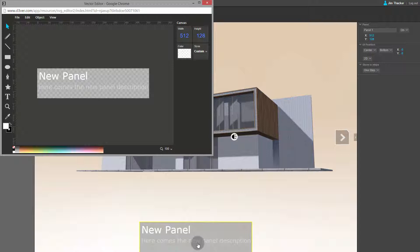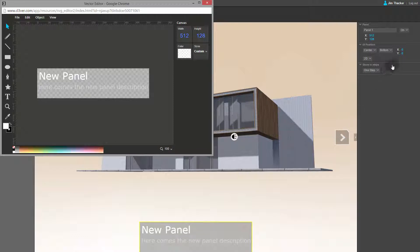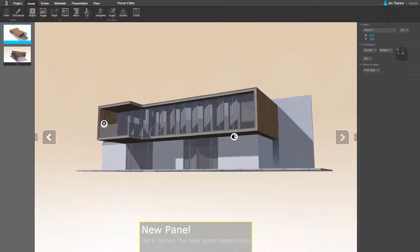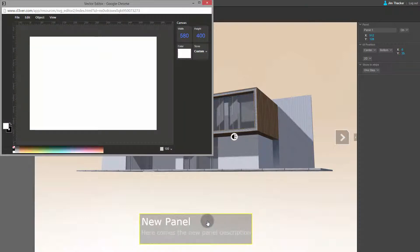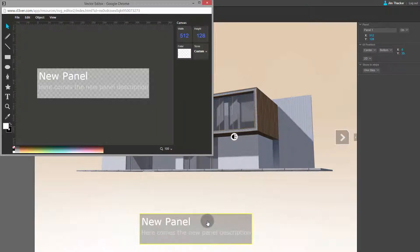You can carry on editing the scene while the Vector Editor is open. For example, I can change the position of the panel on the screen. Once that's done, double clicking on the panel will bring the Vector Editor window back again. I'm going to maximize the window to give us a better view.